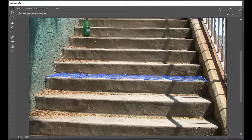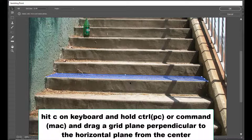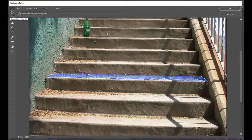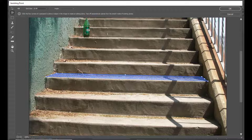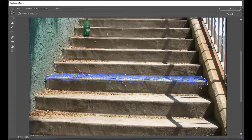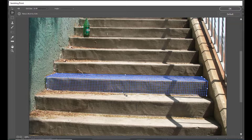To create the perpendicular grid, we start from this point. We have to simply hit C on the keyboard to activate the Create Plane tool. Then we hold Control and drag to create a perpendicular grid from this point. We can see a perpendicular grid has been created.